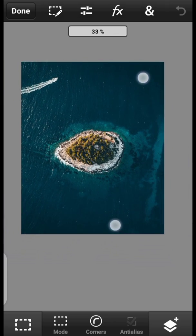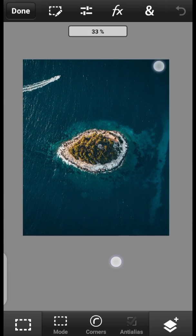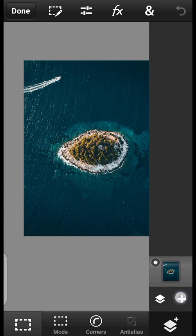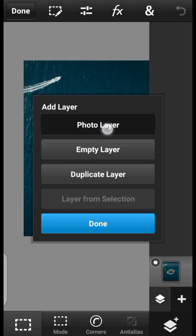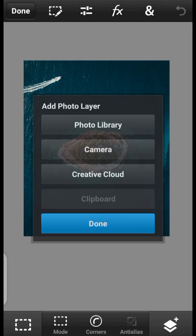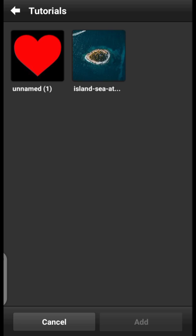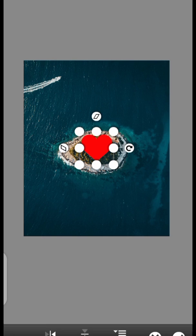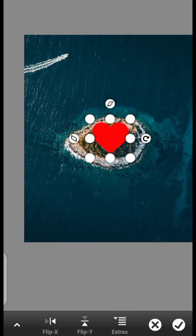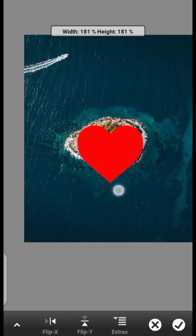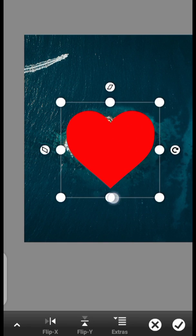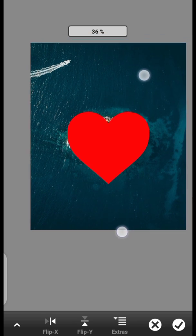So now we're going to import our icon of art. Click on Import Photo Layer, then Photo Library. Import the art and click on Add. So basically this will be our reference. I think it looks okay right here.